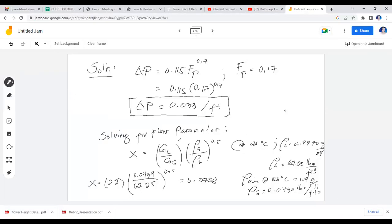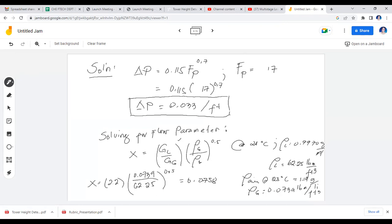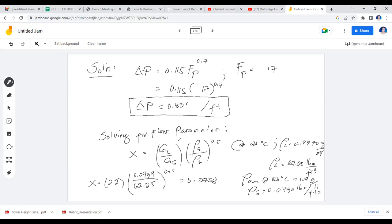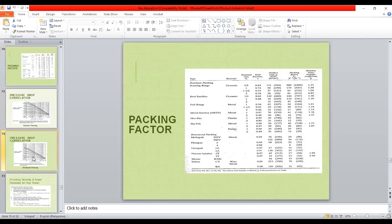The NOG and NOL formulas (number of overall transfer units) are in Geankoplis and are comparable to Kremser's equation — dependent on the absorption factor A, the Y and X compositions, and the slope of the equilibrium line. For concentrated solutions (>10% concentration) and dilute solutions (≤10%), different equations apply. The HOG and HOL formulas are also in Geankoplis.